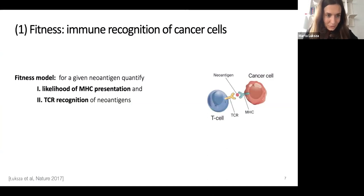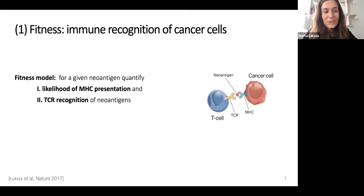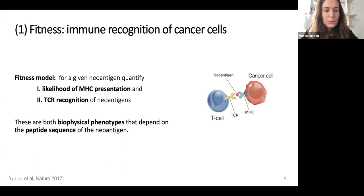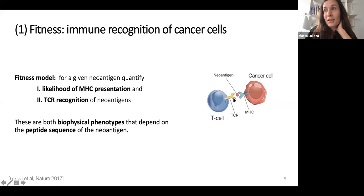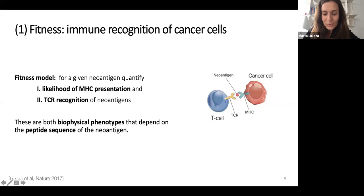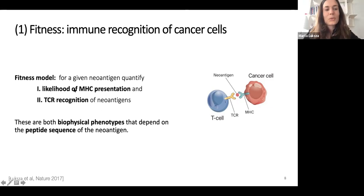We wanted to quantify the probability that a given antigen will elicit an immune response. For that we took two properties into account: the likelihood of MHC presentation and the TCR recognition of antigens. We wanted to infer both of these properties from the sequence of the peptides. MHC presentation can actually be predicted with existing machine learning tools like NetMHC, which for a given peptide and the patient's HLA type can return a dissociation constant that we translate into a likelihood.